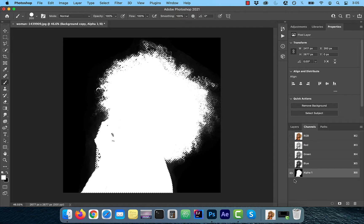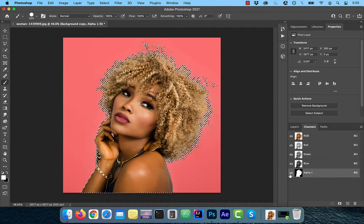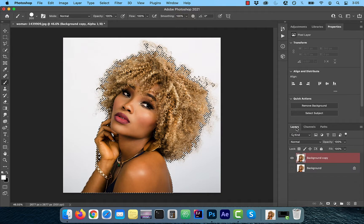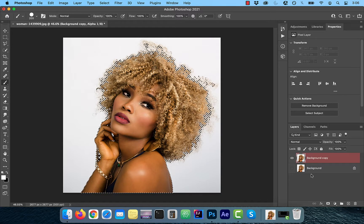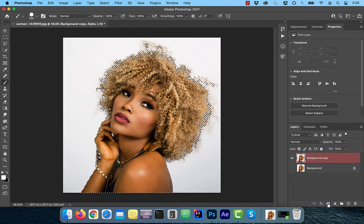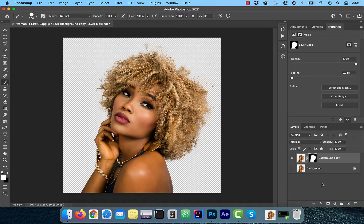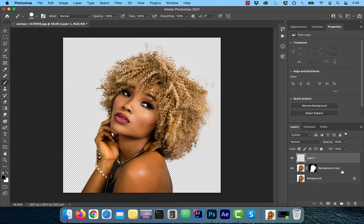This should result in marching ants around your selection. Now we can enable the RGB channel and hide alpha one. With the background copy layer selected in the layers tab, click on the layer mask button.